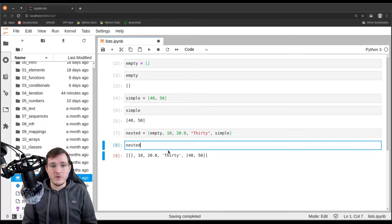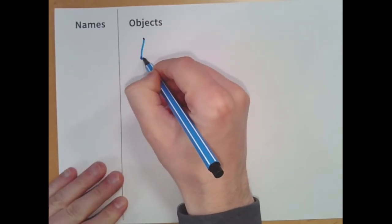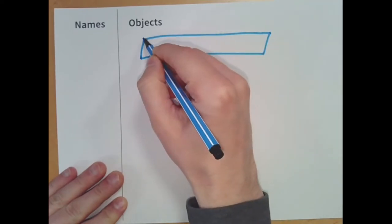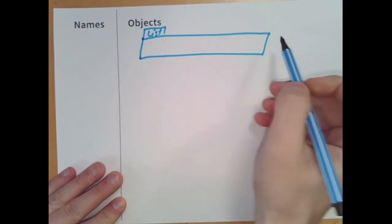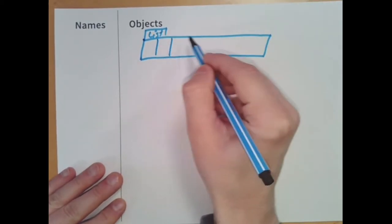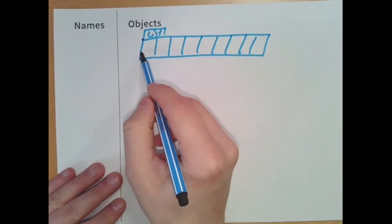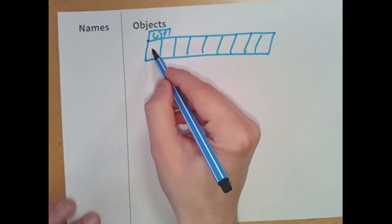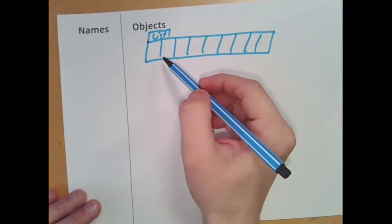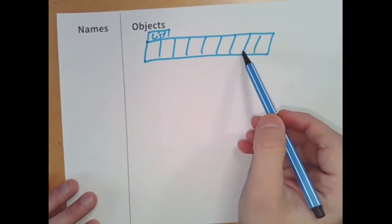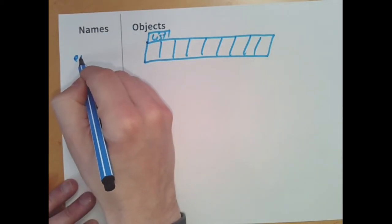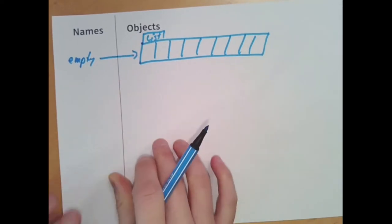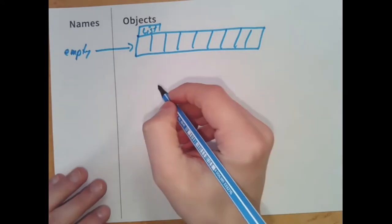Now I'm going to draw a memory diagram showing how this looks in memory. First, we created the empty list. A list object is created as a long array-like structure with fields of equal space, and all these fields hold are references. However, this first list is going to be empty, so there are no references inside it. This list has a name — we call it 'empty' — and we place a reference pointing to the list.